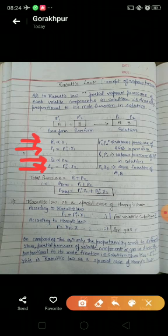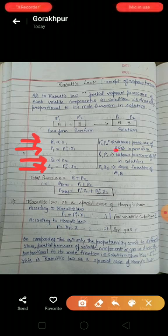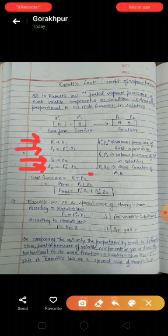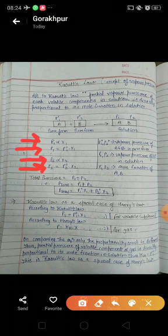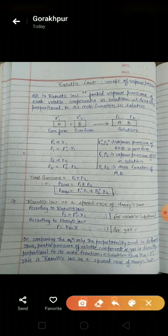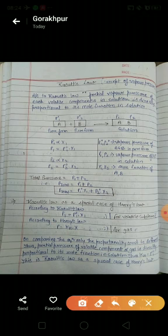To clarify: P°1 and P°2 are the vapor pressures of components A and B in pure form, while P1 and P2 are the vapor pressures of A and B in solution, and x1 and x2 are the mole fractions of A and B. Now that we have discussed vapor pressure separately for each component, we need to discuss the total pressure.